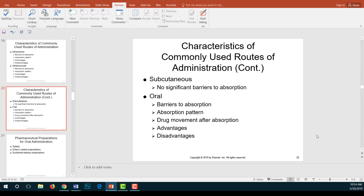The subcutaneous route involves injecting medication into the fat under the skin — the adipose tissue. This differs from intradermal, where the medication is placed right under the skin. Subcutaneous has similar advantages and disadvantages to the IM route, including potential discomfort at the injection site.